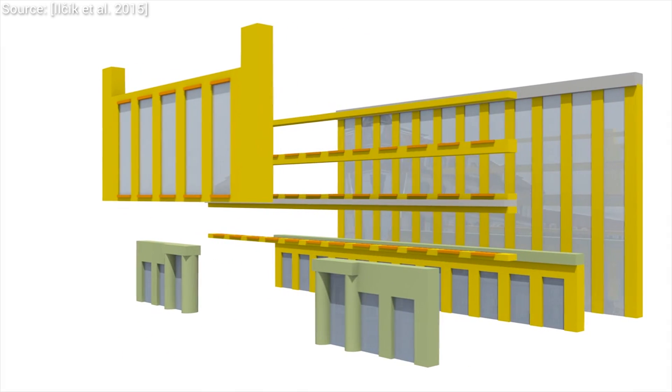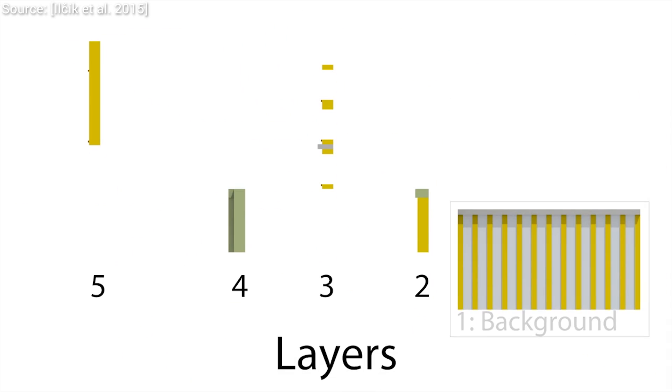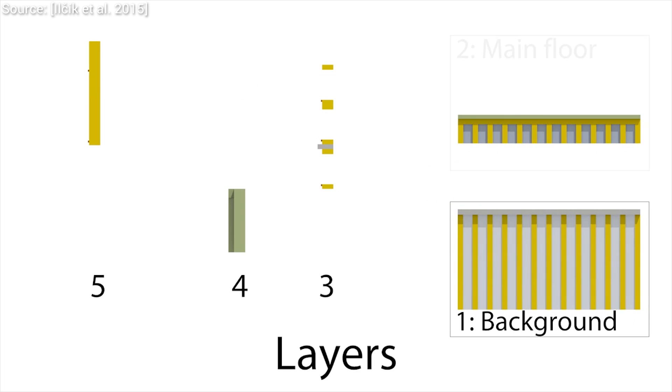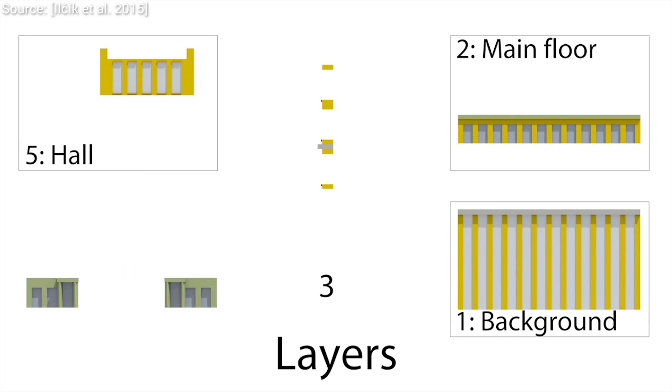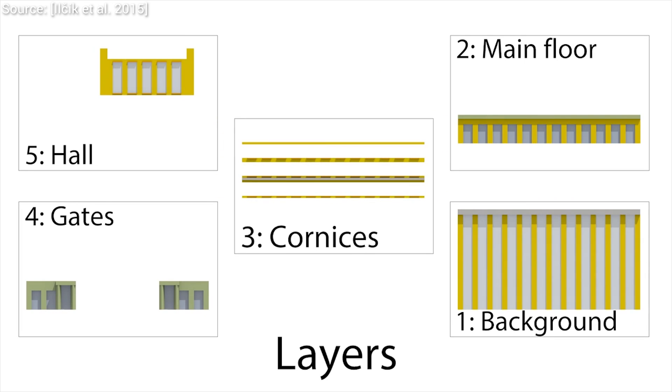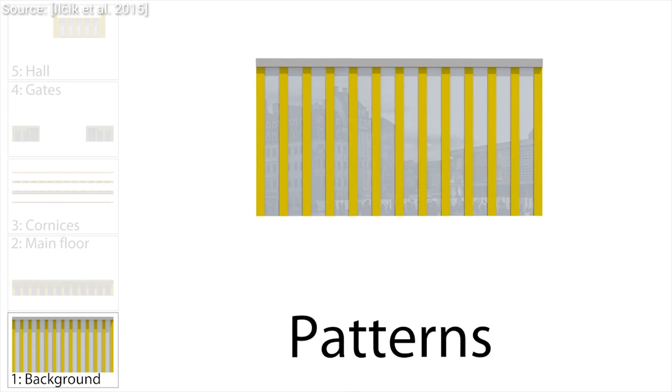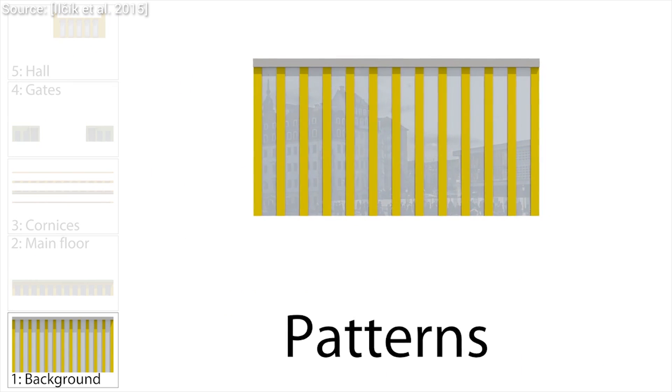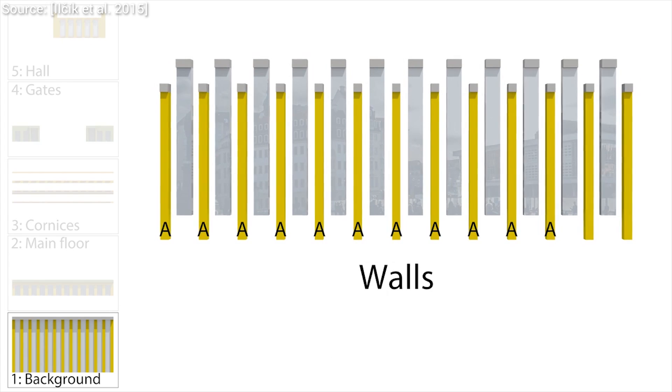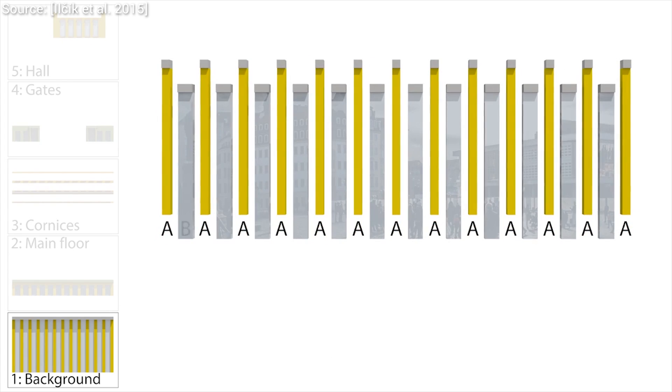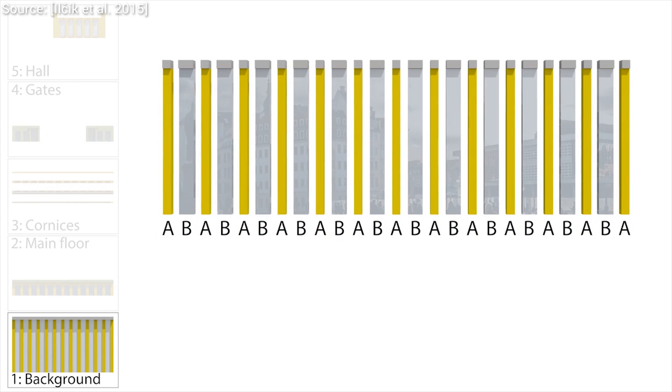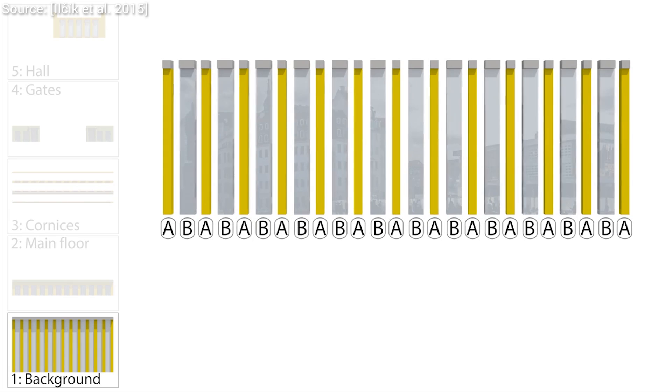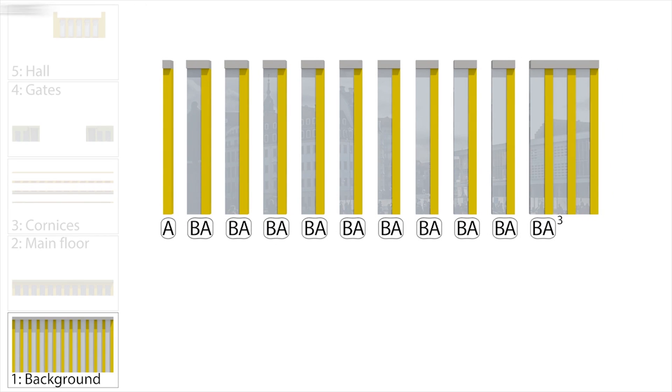For instance, a shape grammar for buildings can describe rules like a wall can contain several windows, below a window goes a window sill, one wall may have at most two doors attached, and so on. My friend Martin Ilczyk is working on defining such shape grammars for buildings, and using these grammars, he can generate a huge amount of different skyscrapers, facades, and all kinds of cool buildings.